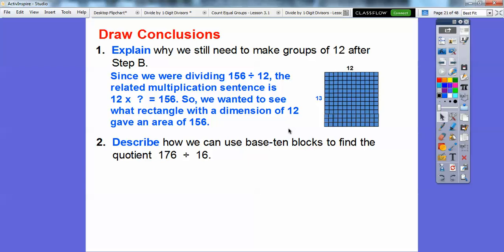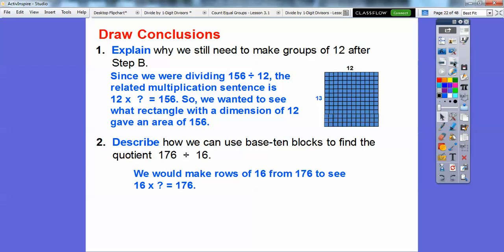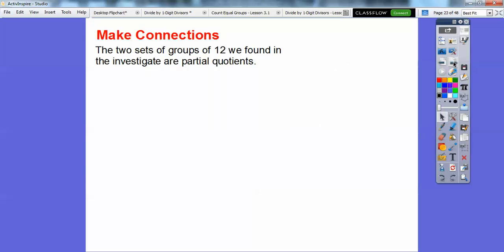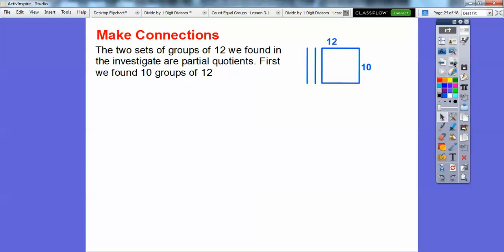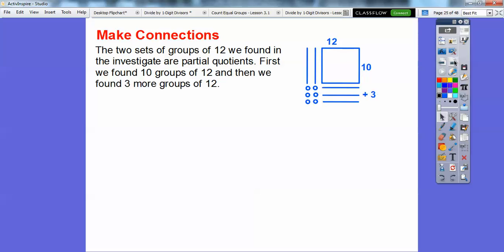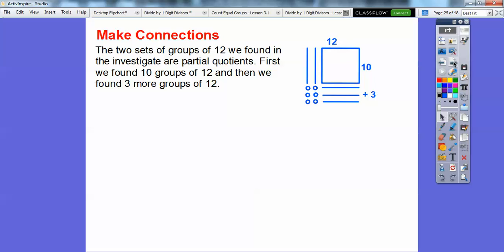Describe how we can use base 10 blocks to find the quotient 176 divided by 16. Well, we'd start with 176 and then just make rows of 16 to see 16 times what gives us 176. The two sets of groups of 12 we found in the investigation are called partial quotients. The first partial quotient was 12 by 10 — we found 10 groups of 12. Then we found three more groups of 12. Those were our partial quotients: 10 groups of 12, and then three more groups of 12.